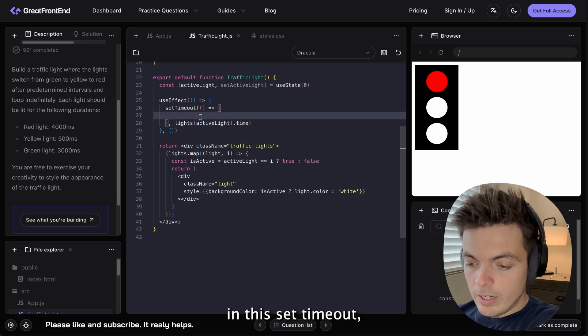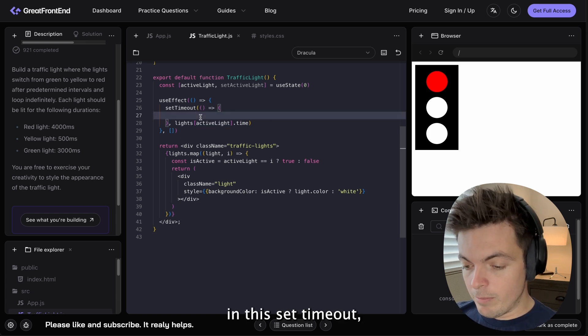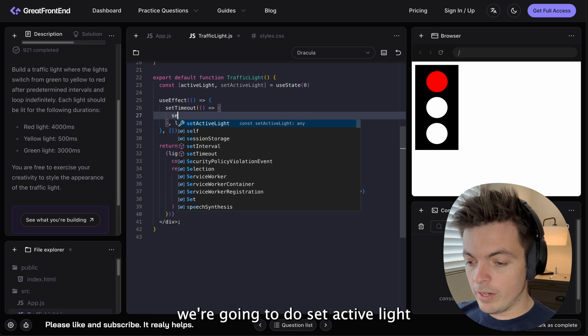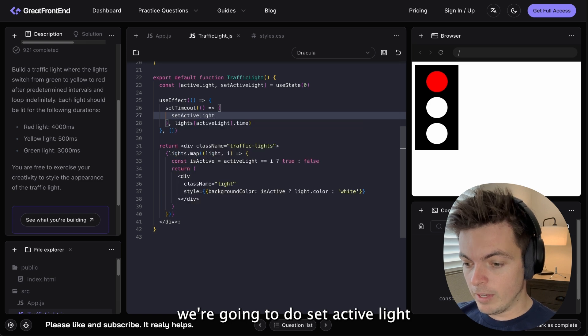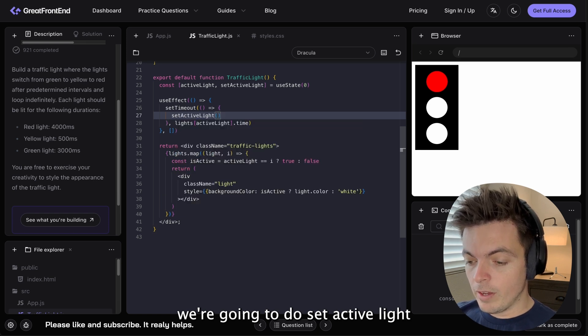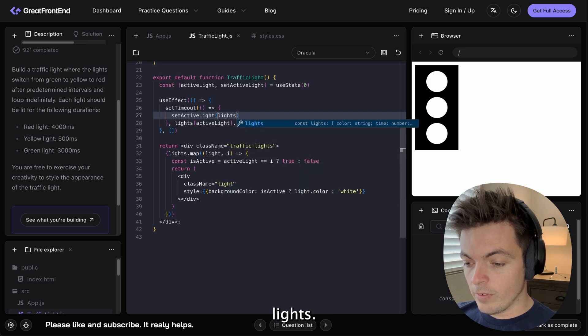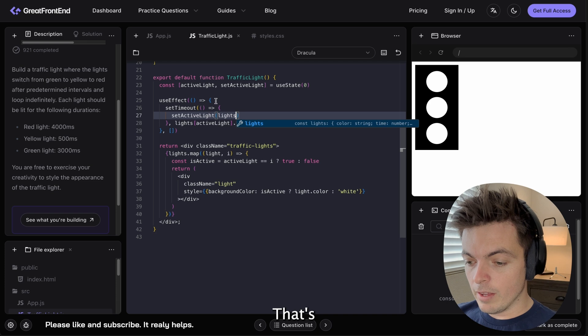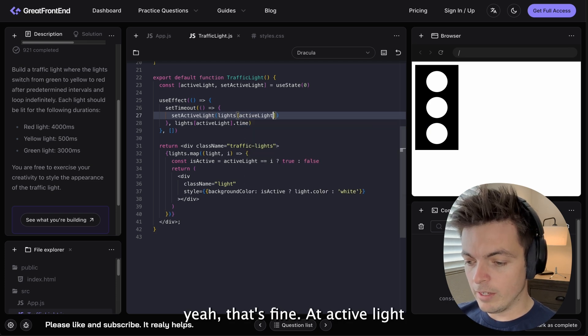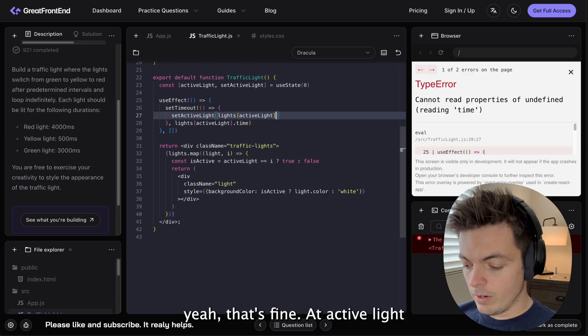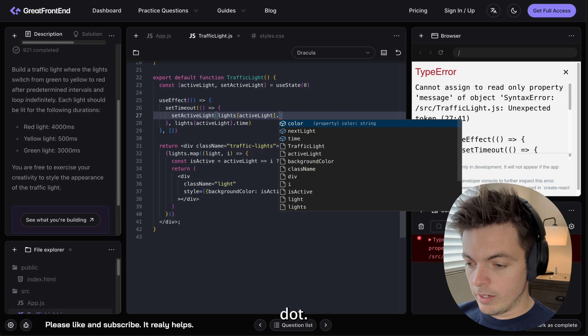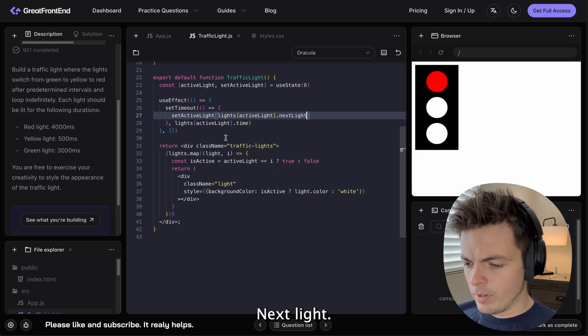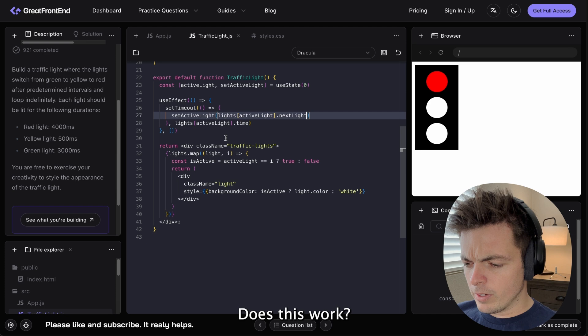And in this setTimeout, we're going to do setActiveLight. Lights... Let's, yeah, that's fine. At activeLight dot nextLight. Does this work?